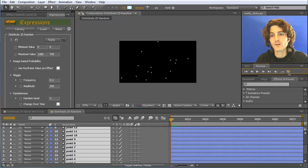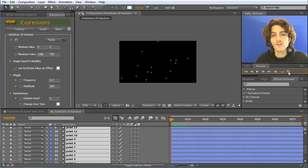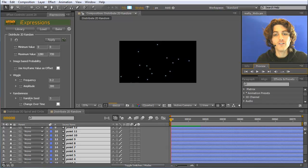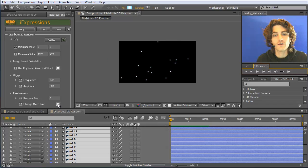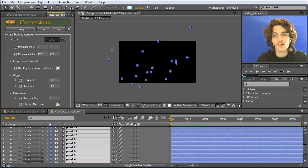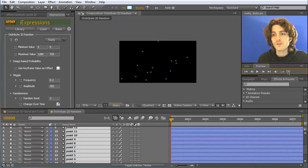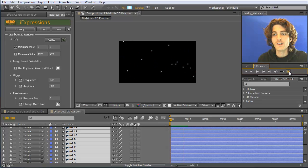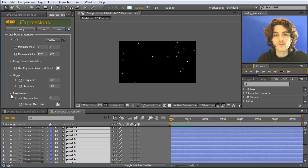Still the points are moving like this. Another option that you have is to pick for every frame another random seed. This is here this change over time flag. And if you do this, let's also apply this here once. Then the random placement changes for every frame. So you can see here you have a new random behavior in every frame.